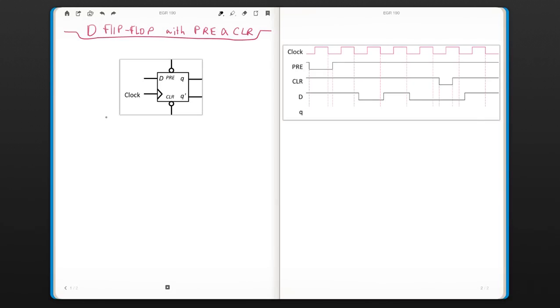We will now talk about a D flip-flop but this time with preset and clear inputs. If a flip-flop doesn't have a leading or trailing edge at the very beginning, the output is not defined. We don't know what the output is, so we don't want that.